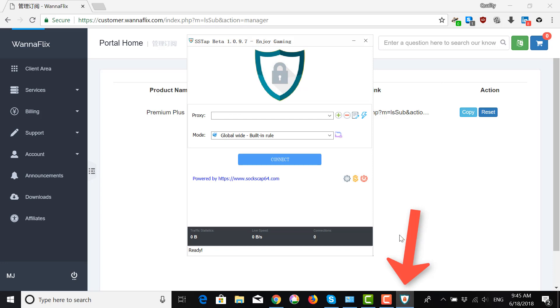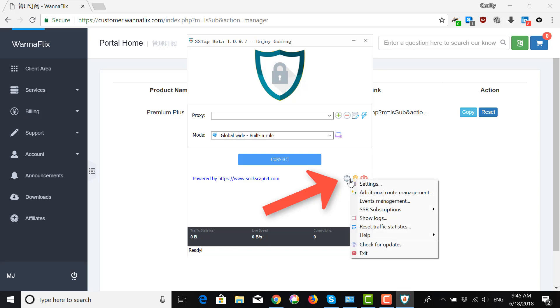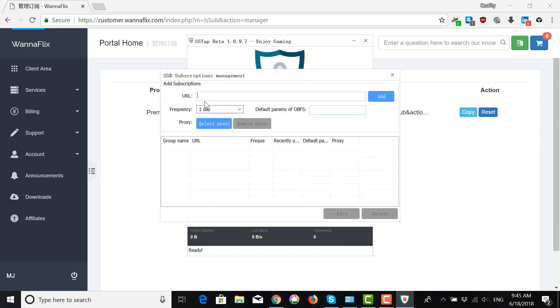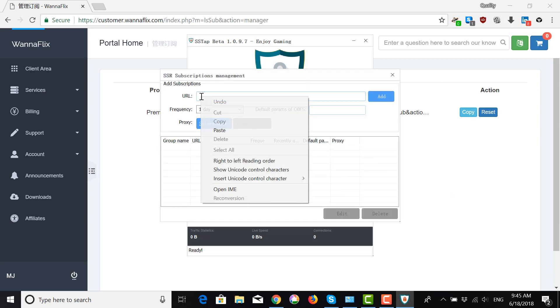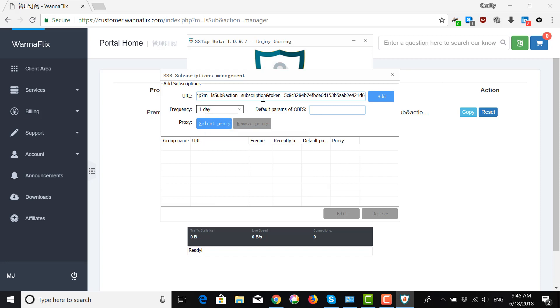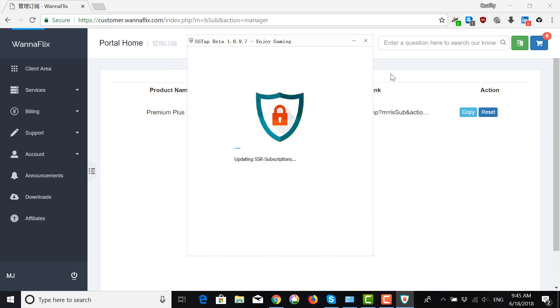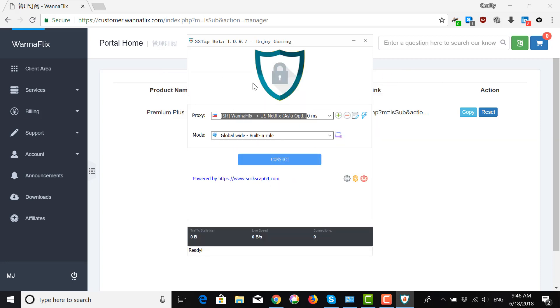Then, go back here and click on the menu, SSR Subscriptions, and you want to go to SSR Subscriptions Management. Here, paste in the URL that you just copied. Click Add and close. It's going to update all your servers.